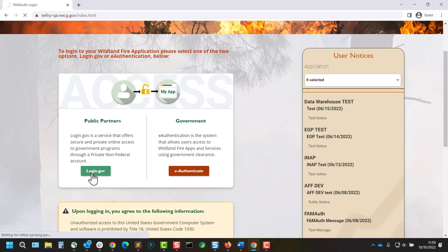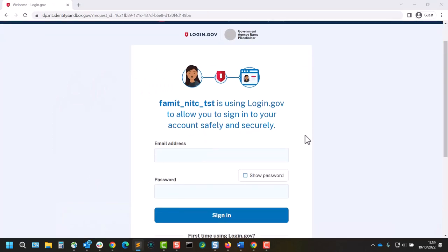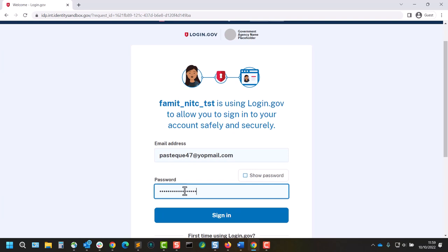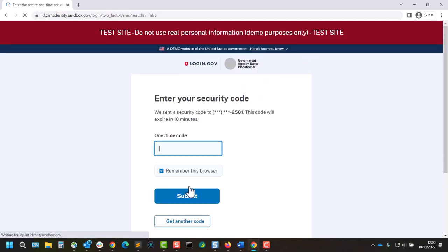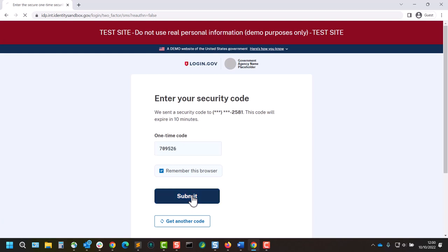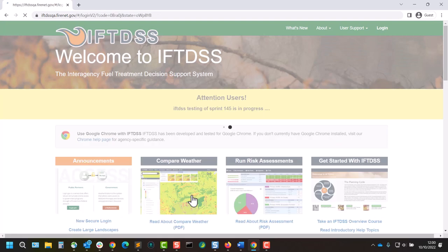In this example, I'll go ahead and log in with login.gov, using my login.gov username and password, and entering the secondary authentication that came through my phone. Once we enter our login credentials into one of these, we'll be directed to IFTDSS.